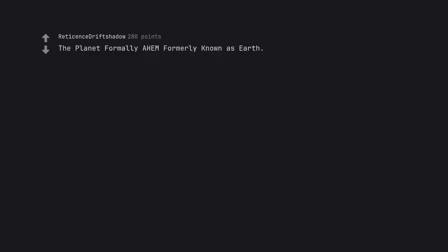The planet formerly, ahem, formerly known as Earth. Thanks spelling peeps.